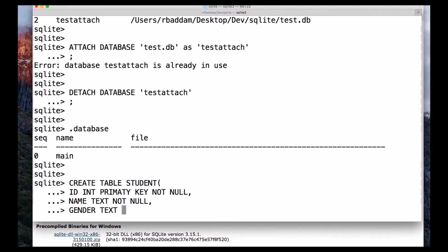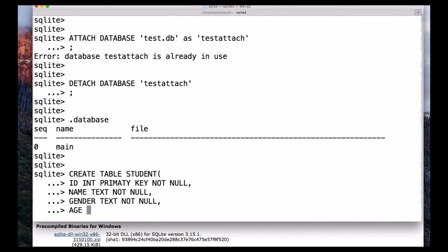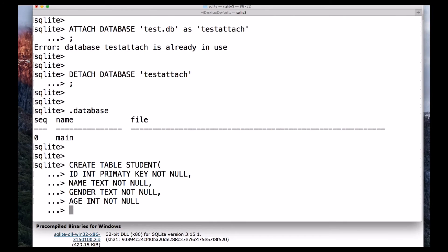Then age, which is of type INTEGER — it can be NOT NULL as well. Then I close the parenthesis and end the statement with a semicolon.